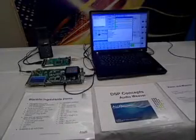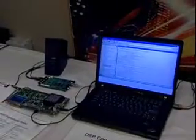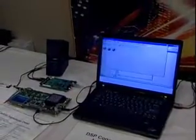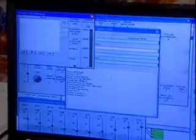I'll be showing AudioWeaver running on the Blackfin 527 processor, and I'm going to create a system which implements a bunch of different audio algorithms — your standard algorithms like MP3, AAC, and a whole host of algorithms from Dolby.